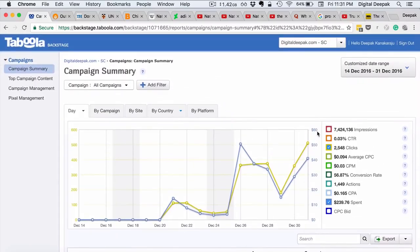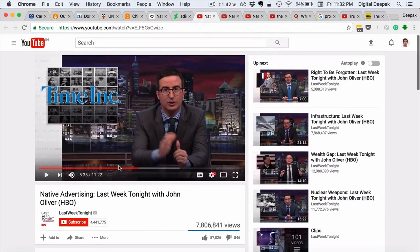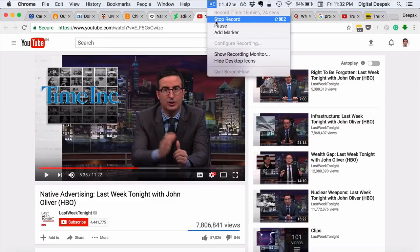There are other content recommendation networks as well, like Gravity, Colombia, RevContent, and similar ones. For some advertisers, such as those in the finance industry, these networks can work well. So that's what content recommendation engines are all about. If you have any comments or questions about native advertising, just leave a comment below. Thank you for watching and I'll see you in the next video.